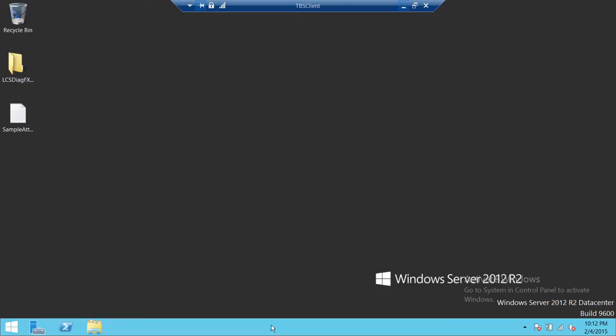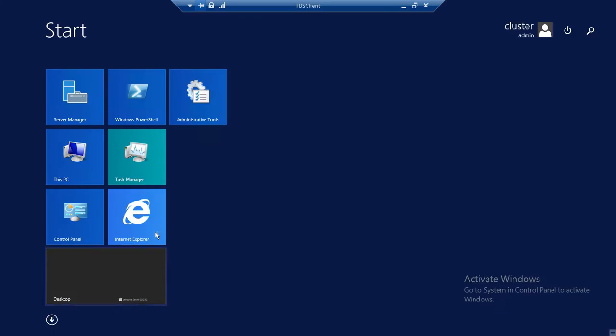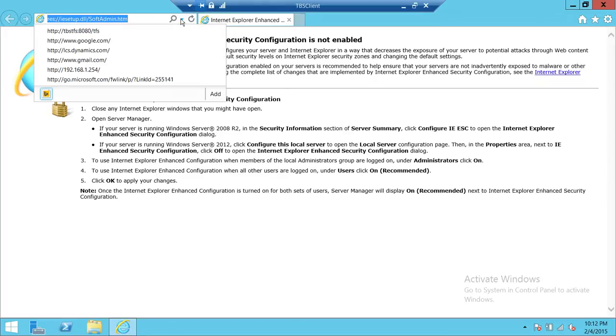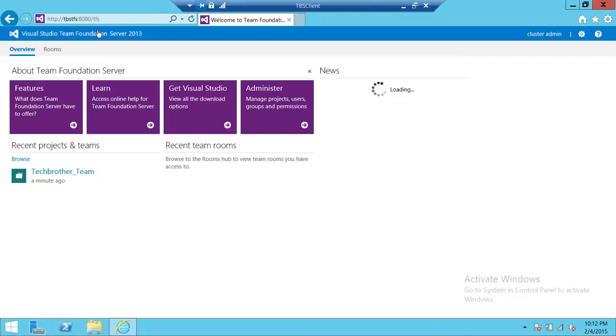Let's go in the server and I'm going to open up Internet Explorer. Put a URL of your TFS. I'm going to connect with my TFS. In my case it's Tech Brothers TFS, 8080 is the port, TFS is the URL.